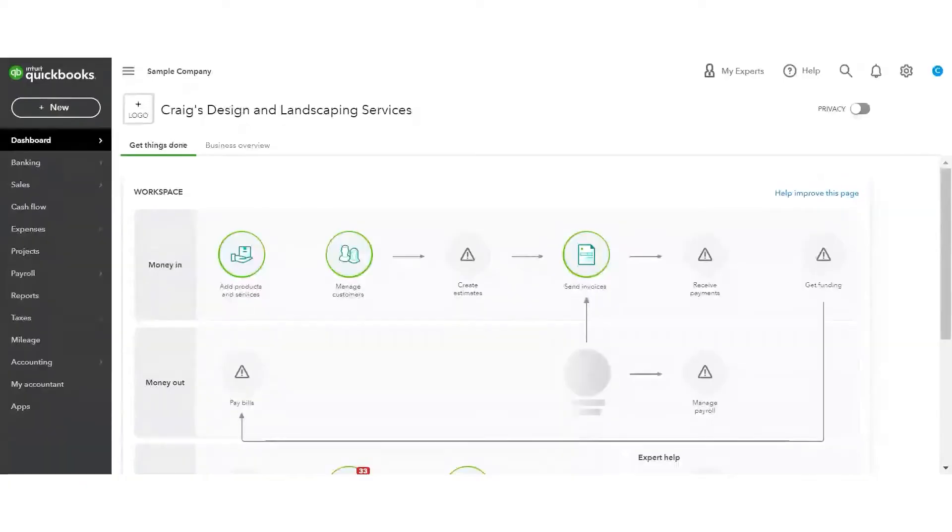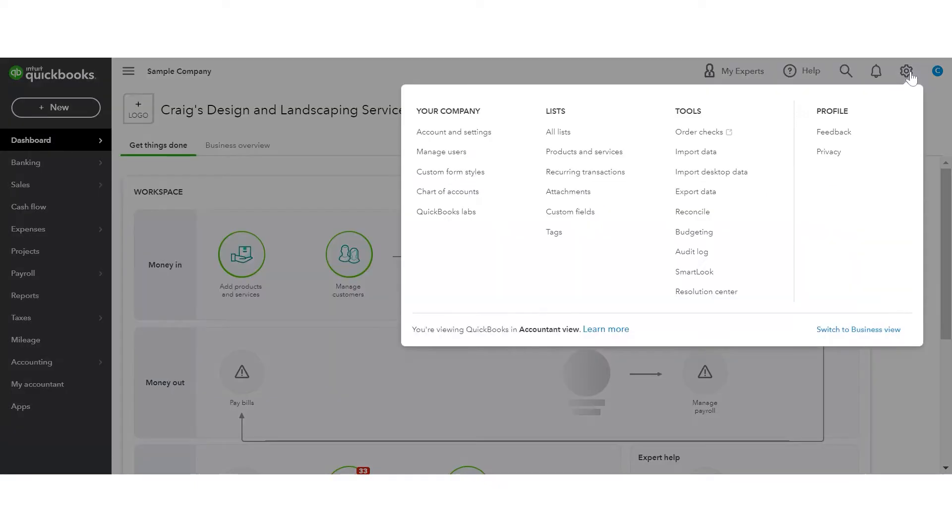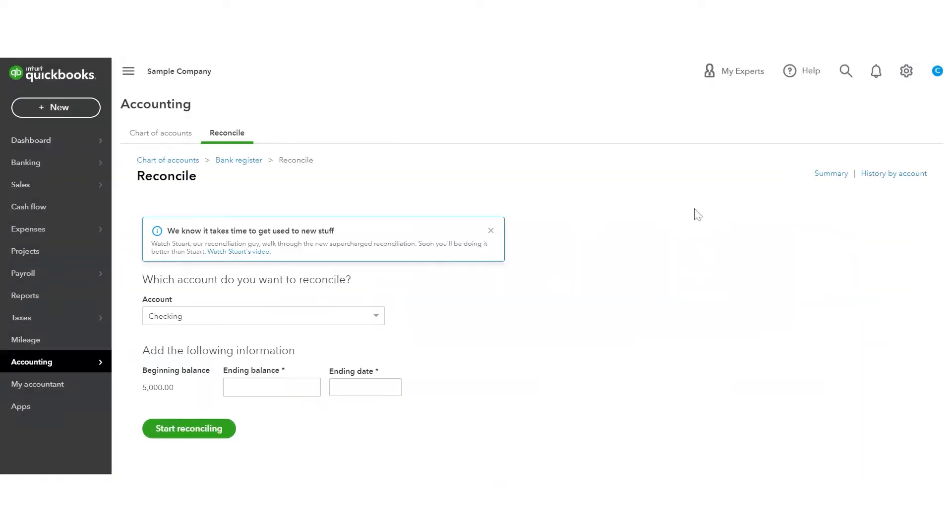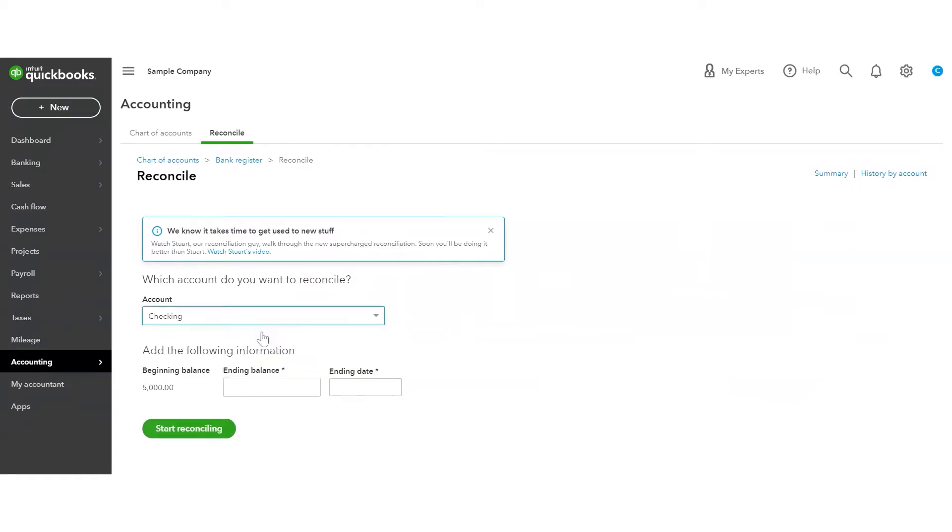In QuickBooks Online, you'll go to the gear and choose reconcile. Now you want to make sure you have your bank statement in front of you and that you're ready to do this because it's going to take just a little bit of time. So make sure that you're uninterrupted and it'll go a lot smoother. So we're going to pick the checking account that we want to do. You can also do your credit cards, and I would highly suggest that you do that to make sure that you don't miss any transactions that should be reported on your financials.